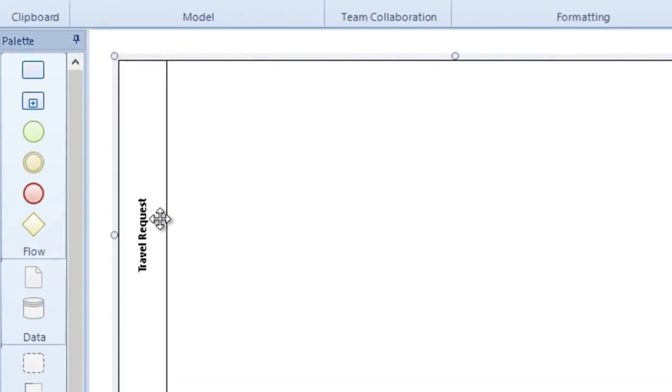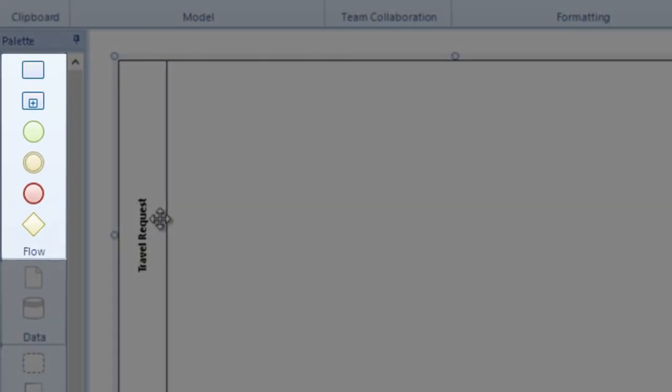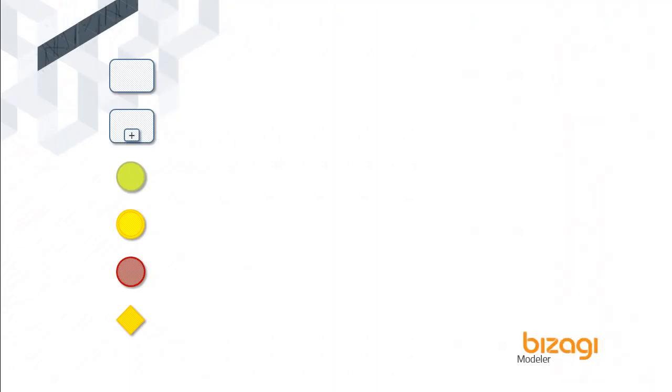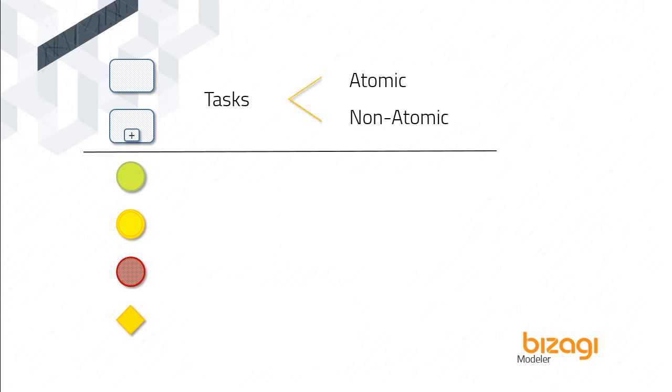The palette contains different shapes to facilitate the process diagram. The shapes comply with the BPMN notation. Tasks are rounded rectangles and represent work performed by an organization. A task can be atomic or non-atomic.